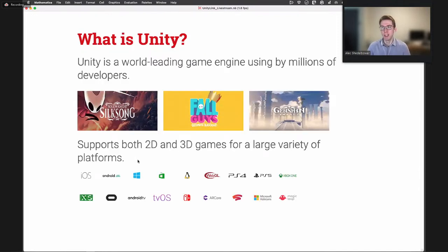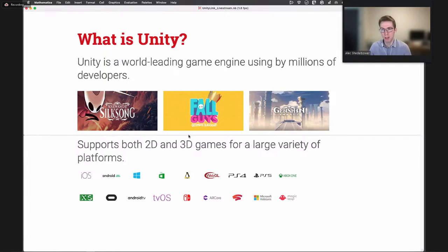So what is Unity? Unity is a world-leading game engine used by millions of developers, responsible for a lot of very popular games. It supports both 2D and 3D games, and it can build for pretty much any platform that can run games, whether it be Xbox, PlayStation, Switch, PC, or in your browser. If it can run a game, Unity can probably build to it.